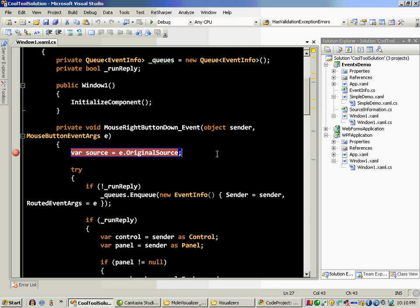Hi and welcome to the screencast. I'm your host Muhammad Azam and today I'd like to talk about a debugger visualizer that will help you debug your WPF, which is Windows Presentation Foundation, applications.